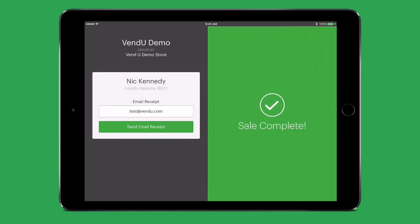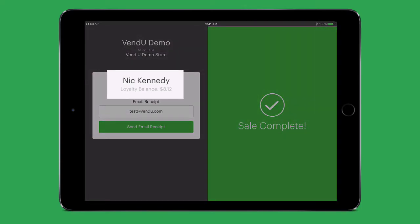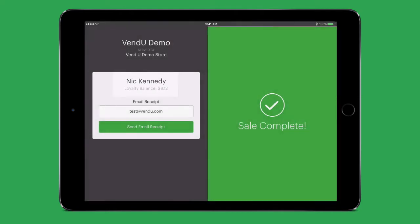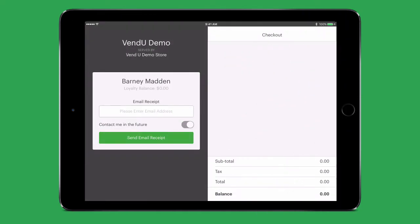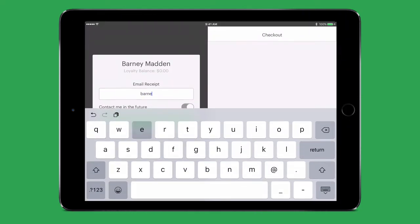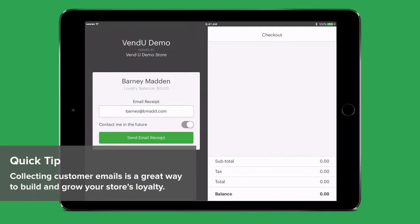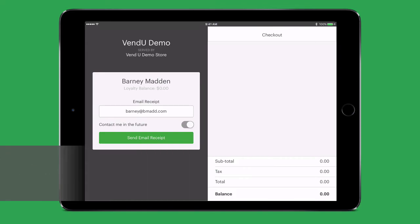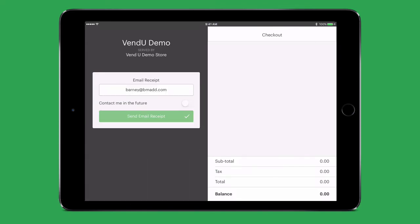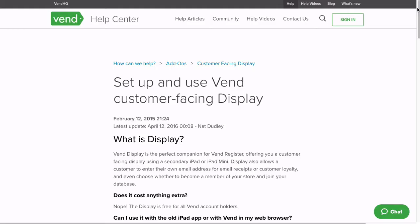Once the sale is complete, the customer will see a confirmation screen showing any loyalty amounts earned from this sale. On the left side of the screen, either the cashier or the customer can enter the customer's name and email address.